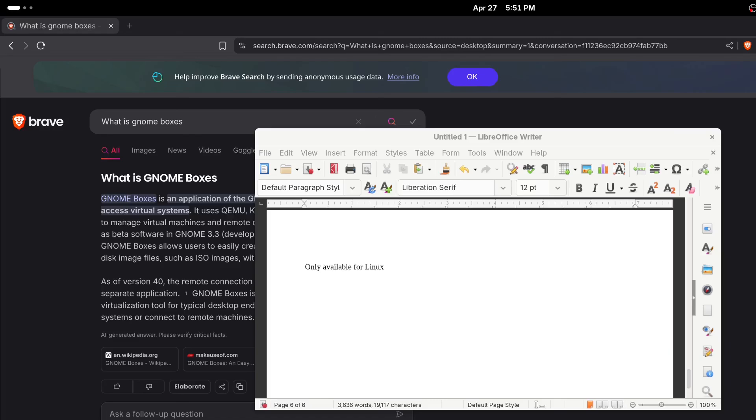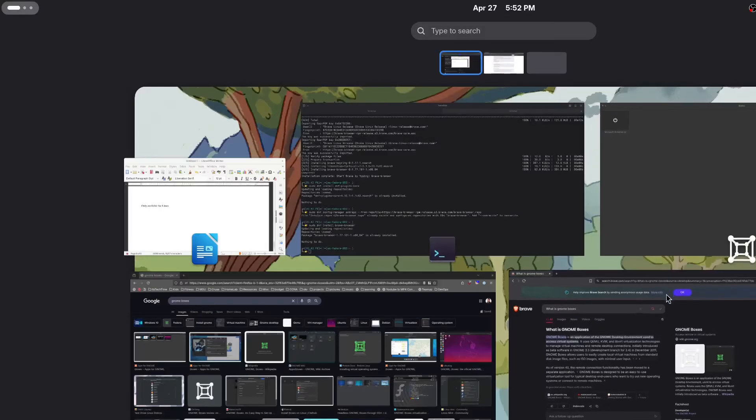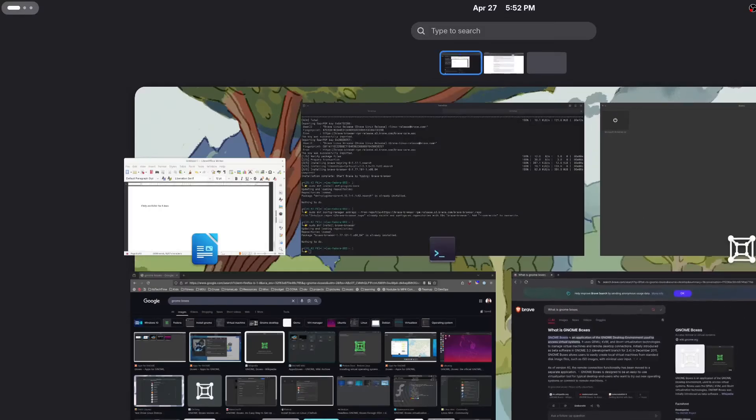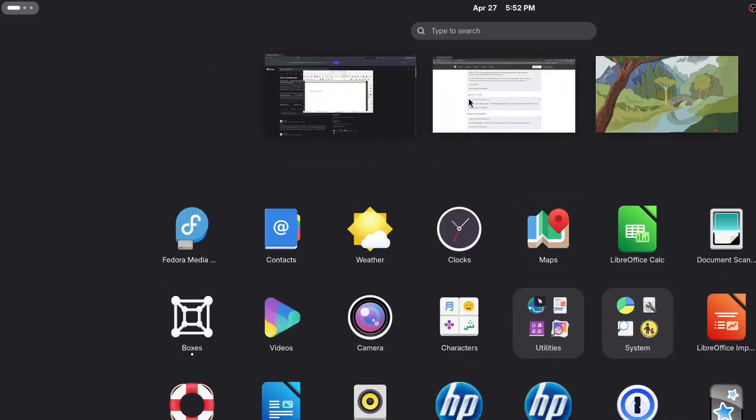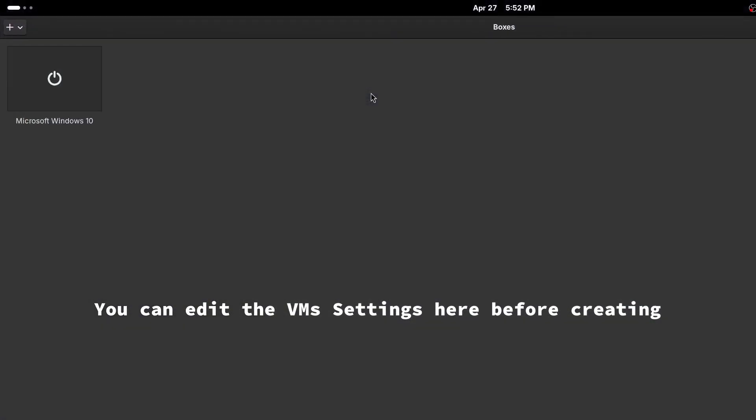So to start, some Linux distributions are already going to have Gnome Boxes installed in it. And for this demonstration, I'm running on Fedora, which already has Boxes installed. So I would simply go down to show all my apps, we would search for Boxes, and there it is.